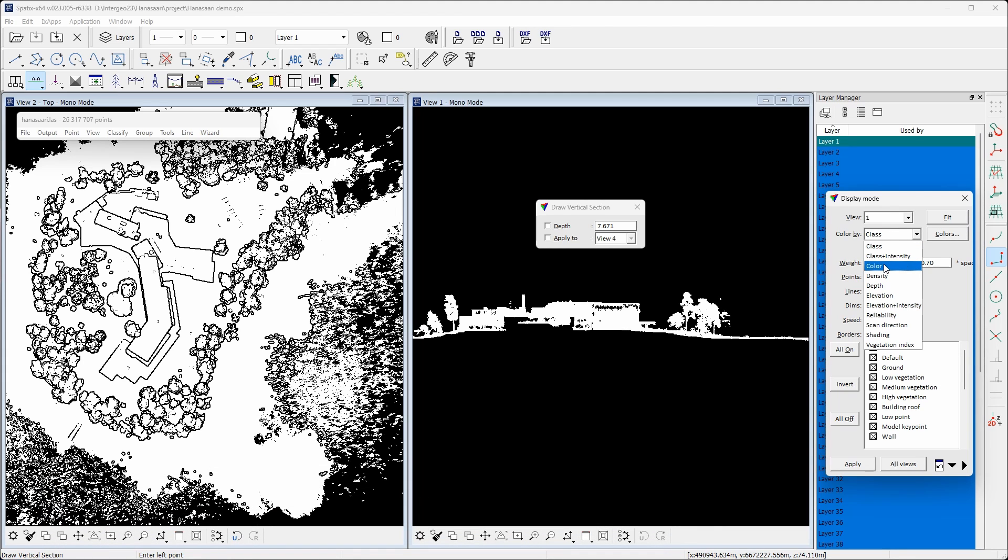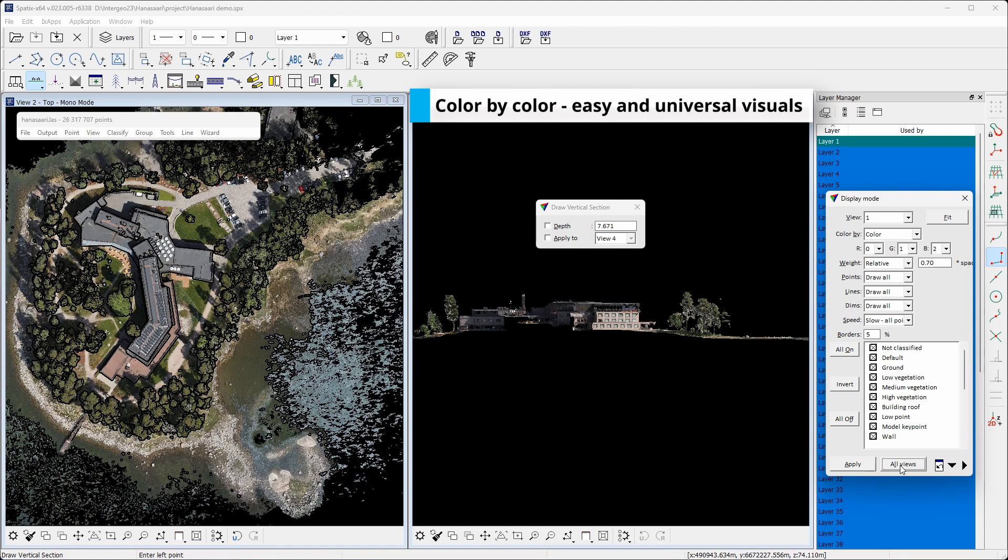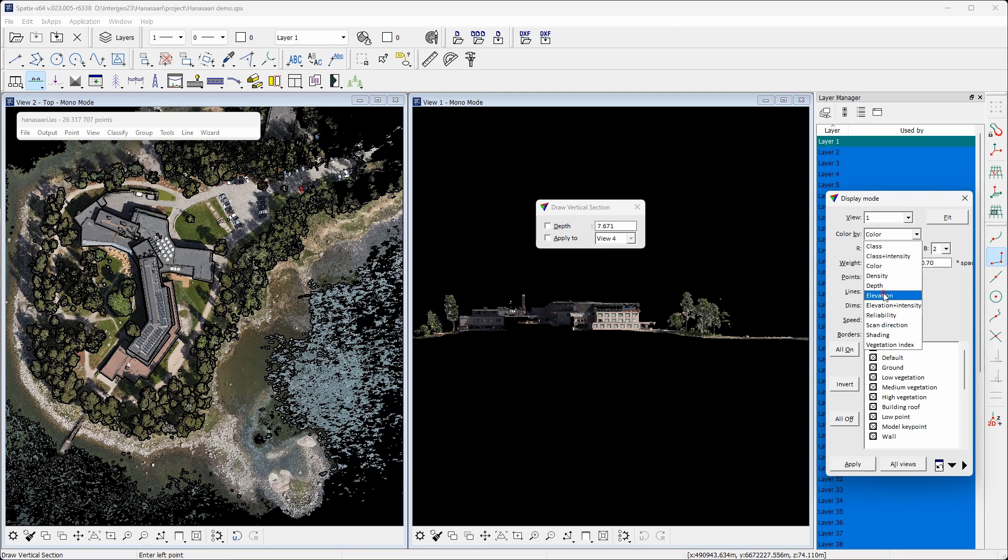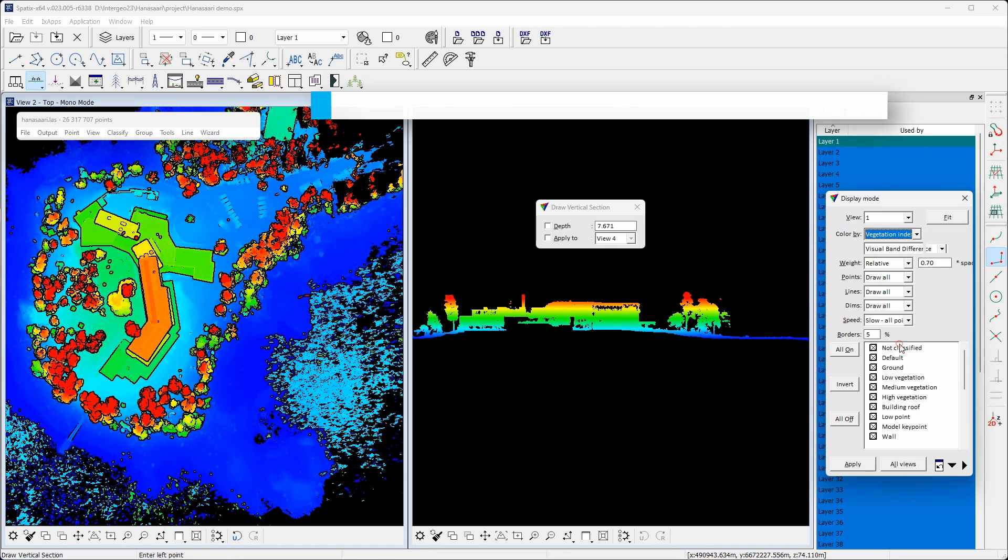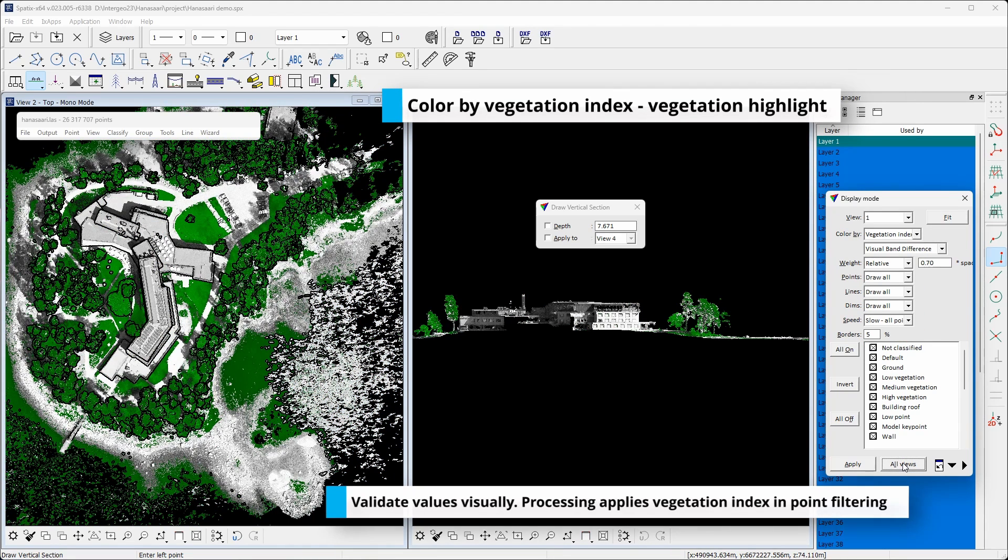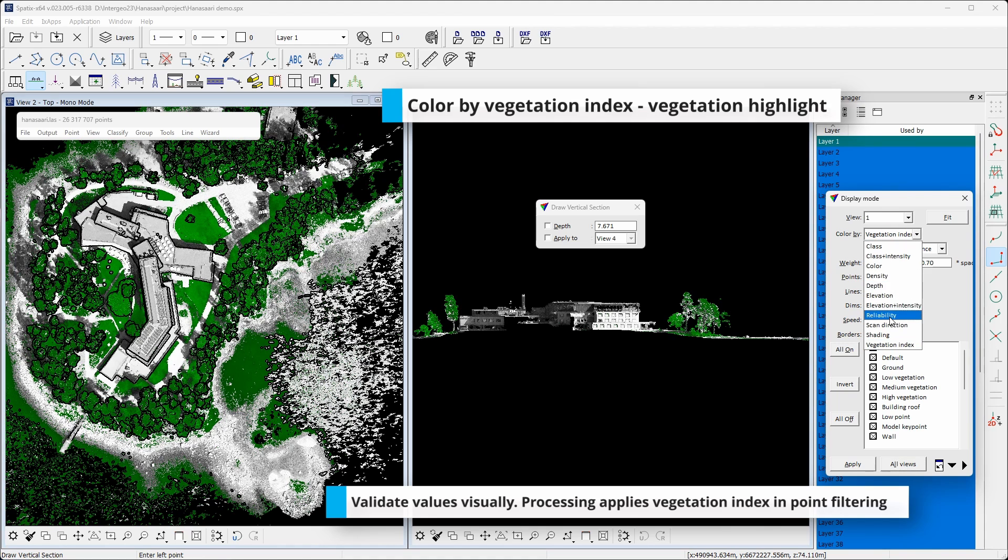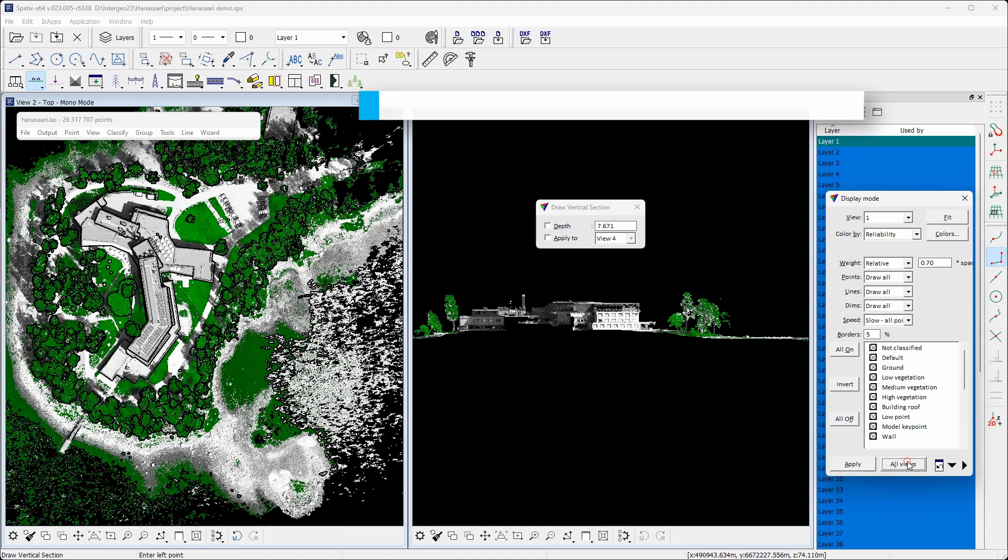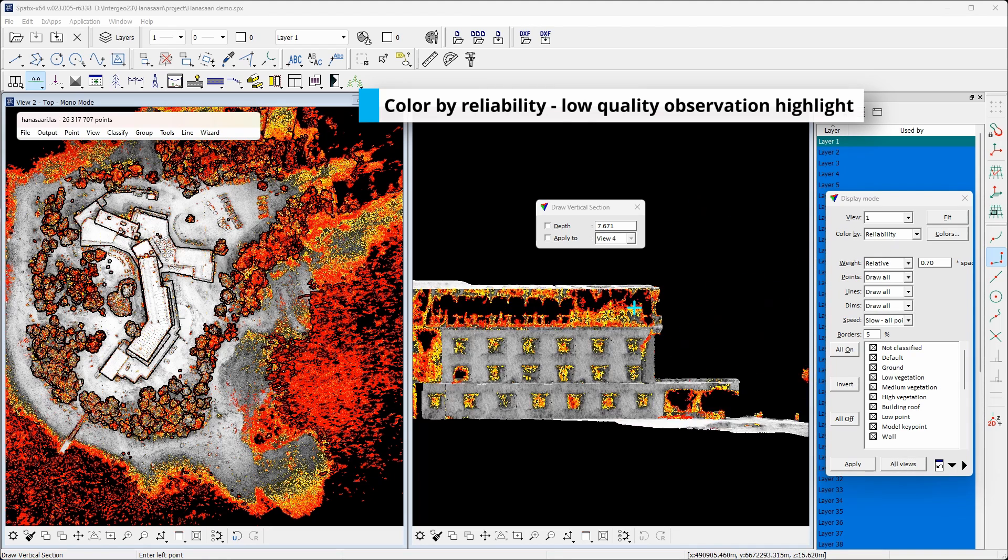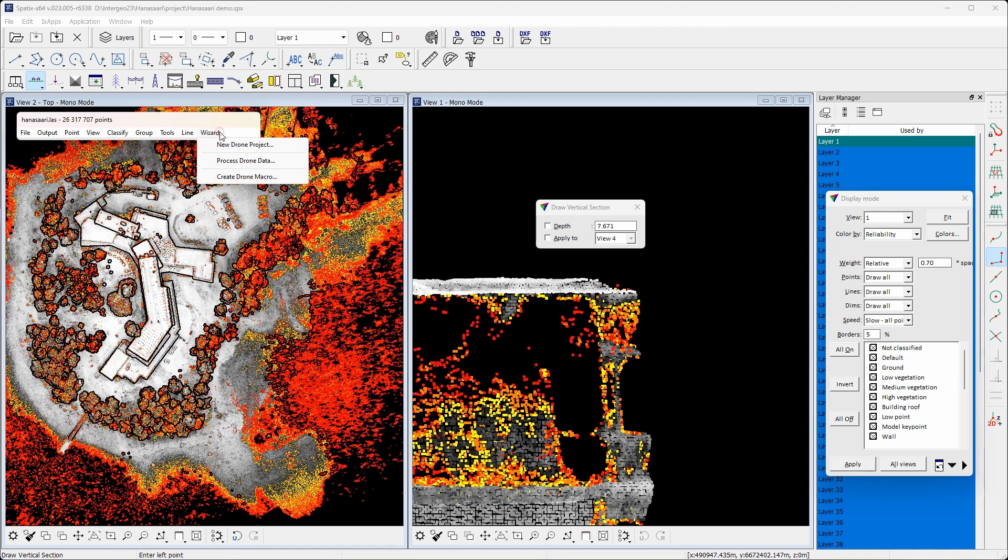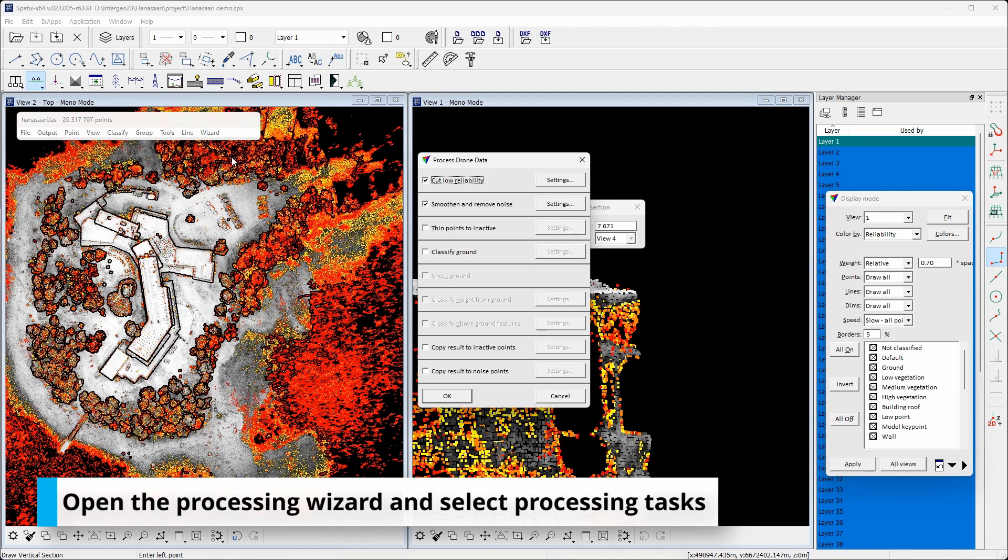Visualization by color gives easy to understand image-like visualization. Display by elevation coloring gives us understanding of objects and the area topography. Vegetation index display mode aims to highlight vegetation points with green color. Visualization by reliability aims to highlight the quality of the point cloud. Availability of the reliability value depends on the generating software.